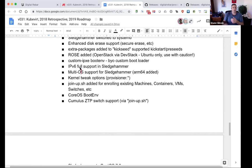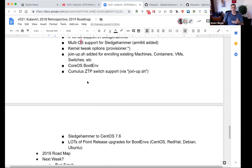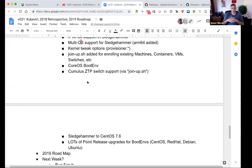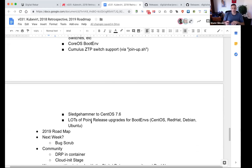CoreOS was added. Two of the major components that just came in that you'll see a significant impact from in 2019: join-up shell - we started playing around with extended capabilities for enrolling brownfield machines, containers, virtual machine switches as objects. And just recently, community member Maz finished his real-world implementation of Cumulus Zero Touch Provisioning switch support, working with Greg on the join-up shell process. You'll start to see significant enhancement in DRP for switch environments. There were also lots of point-release upgrades to boot environments for CentOS, Red Hat, Debian, Ubuntu, CoreOS, and others.